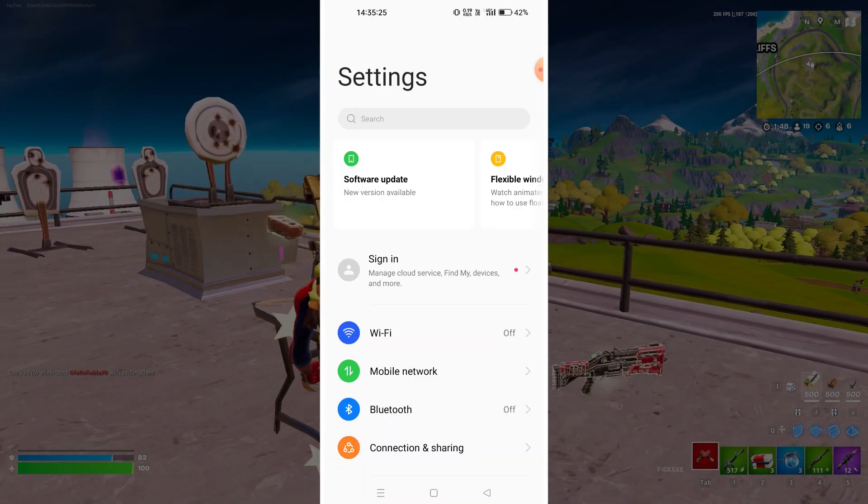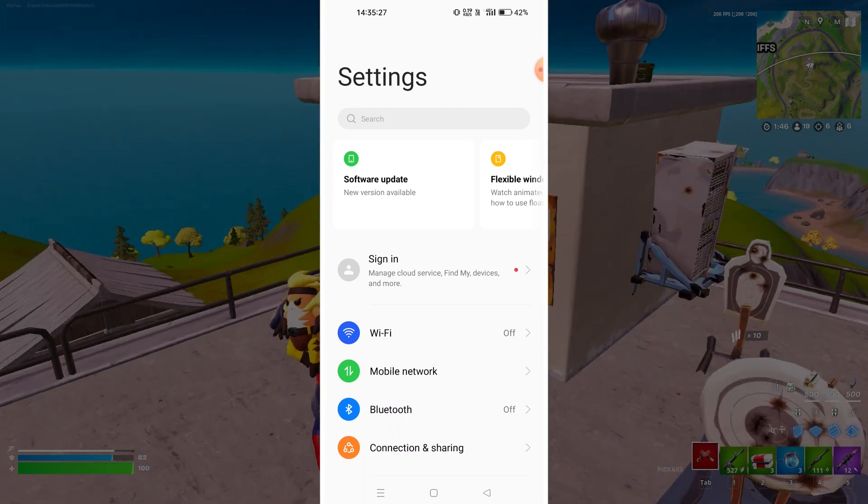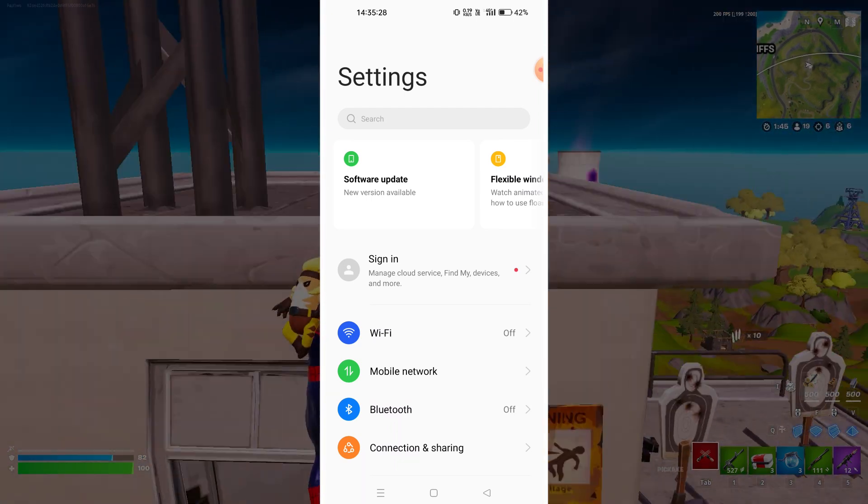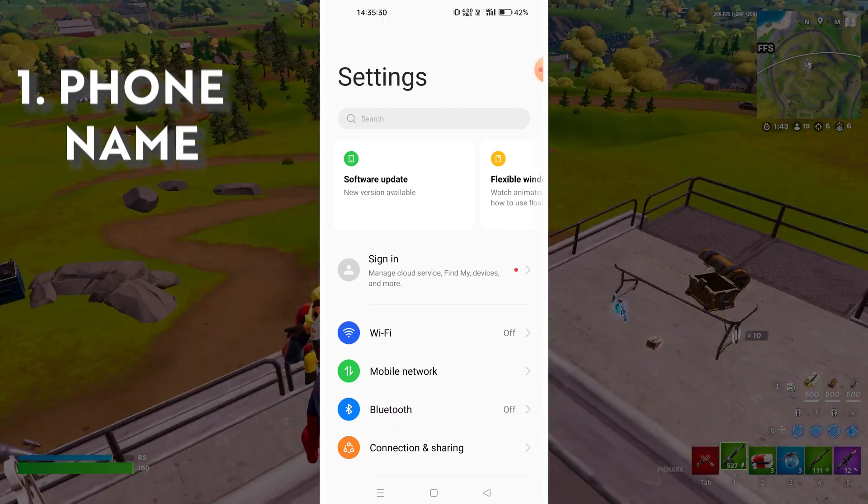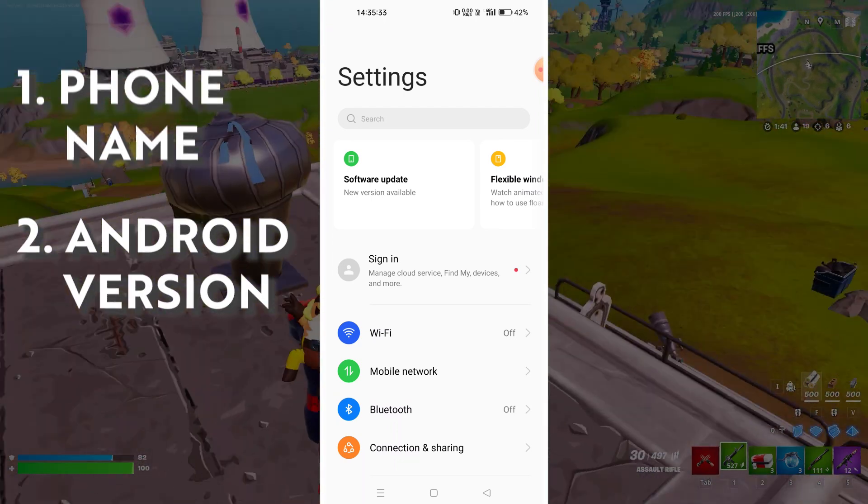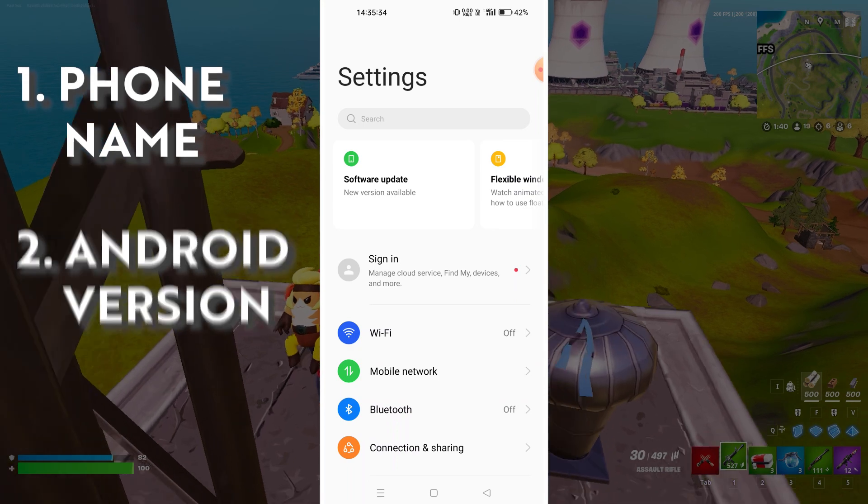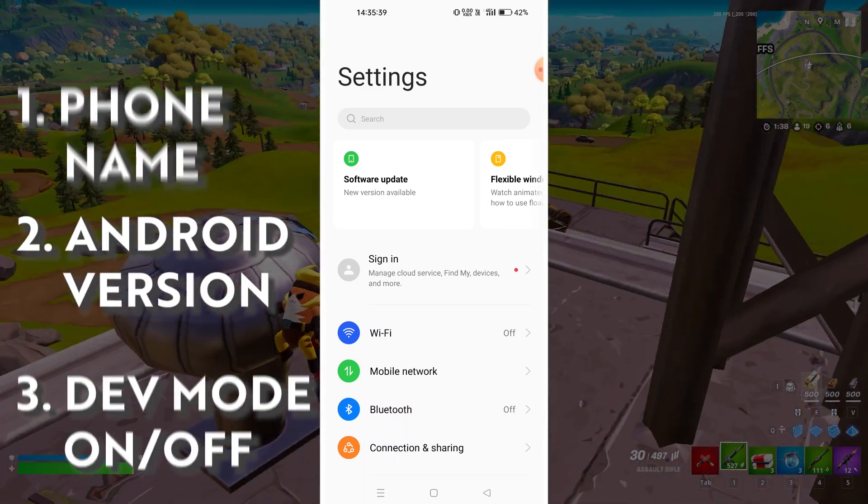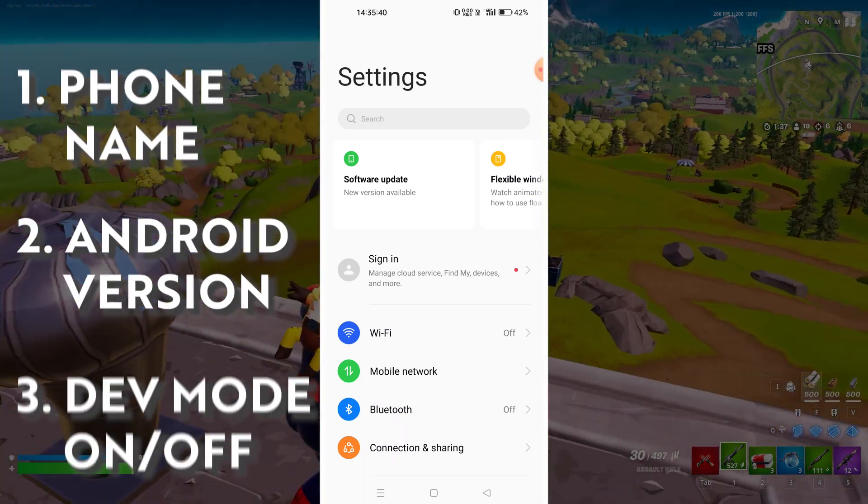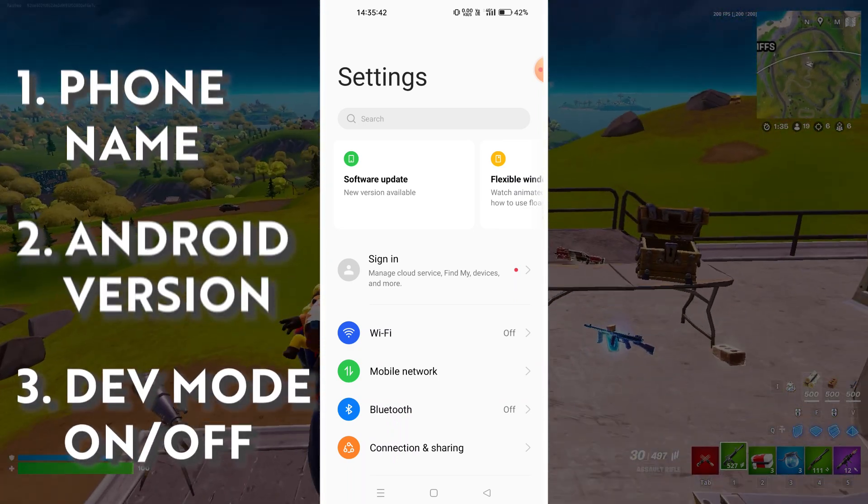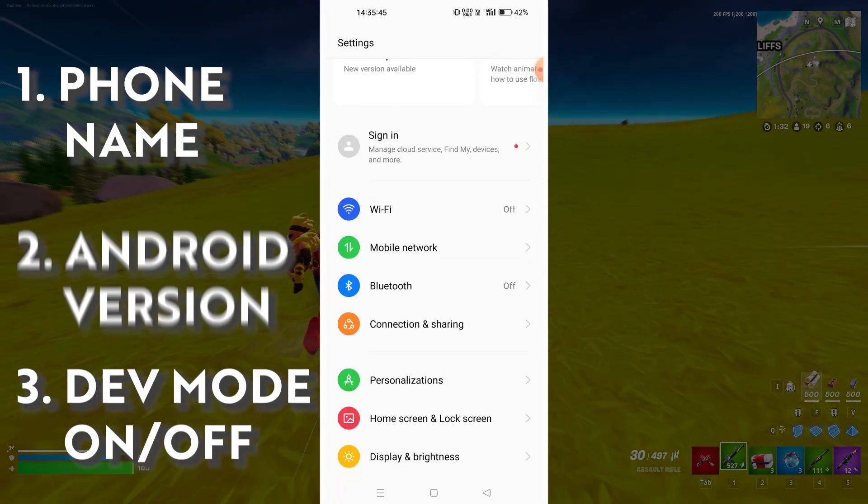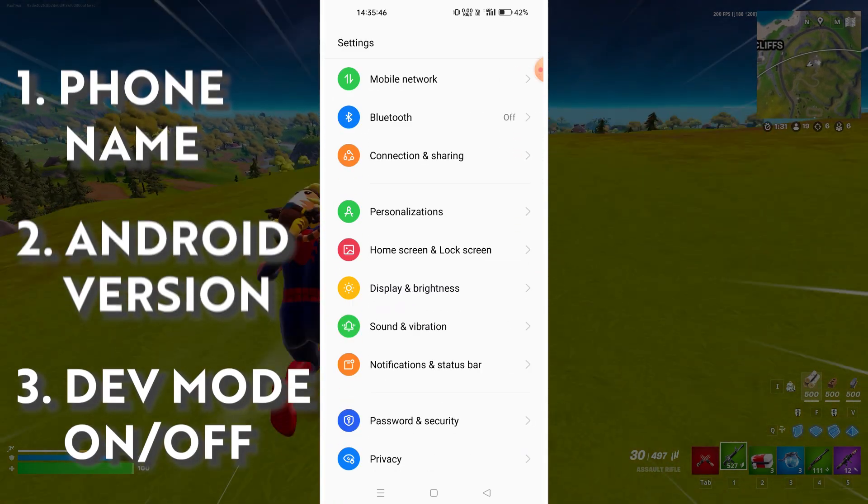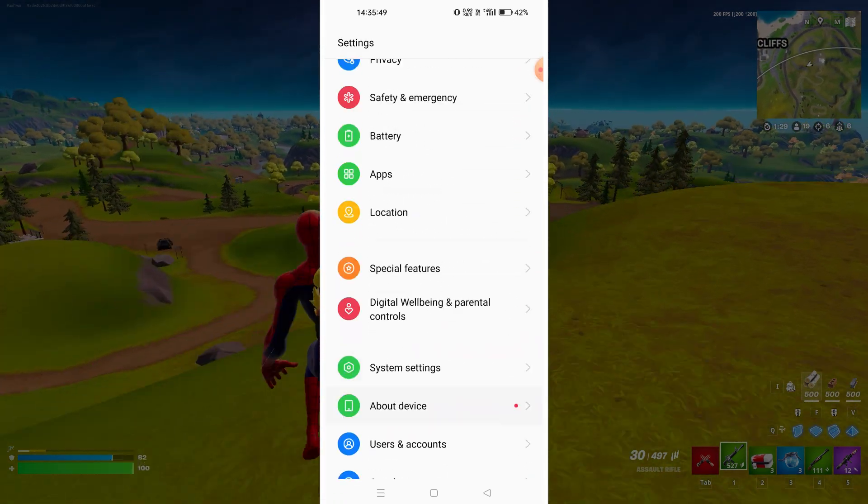If you're still having the issue, I would ask you three things in the comment section. First and foremost, which model of phone you're having. Secondly, which Android version you're using. And thirdly, whether developer mode is on or off. Make sure you put these three things serial wise in the comment section and I'll provide you a better fix for that after knowing your device.